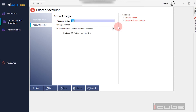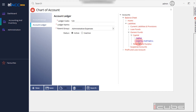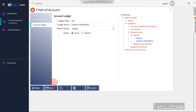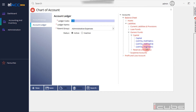We have registered the ledger in the correct place. We click on the balance sheet and click on the liability side under owners fund. We will create Capital Partner A, B, and C, and save them. Then we register the cash receipts.